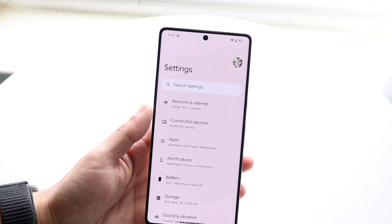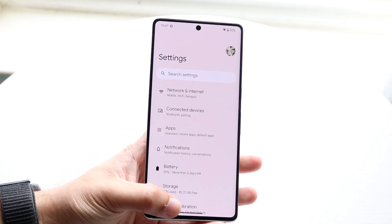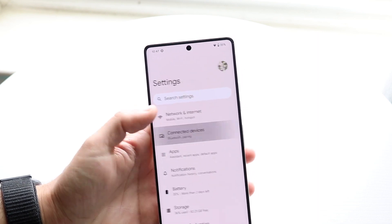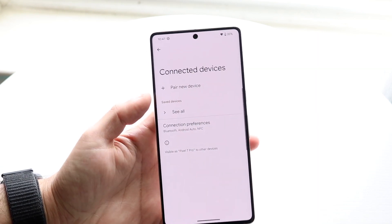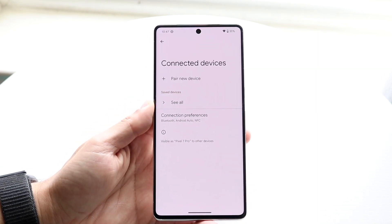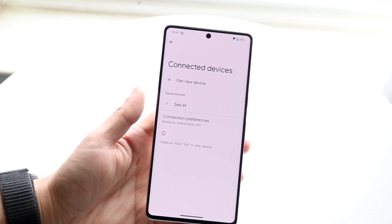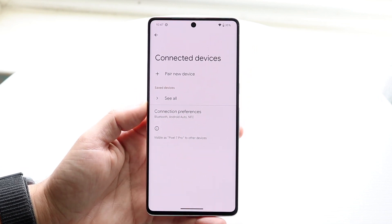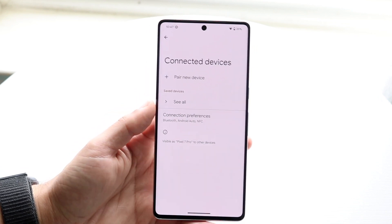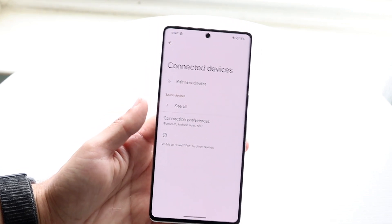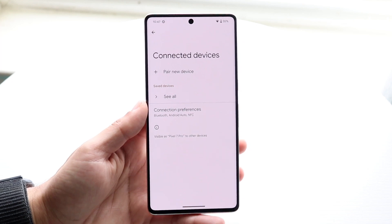What you can try doing is going into your connected devices and seeing which specific devices you have, then unpairing from any other Bluetooth devices you currently have. That's probably the first thing I'd recommend trying.